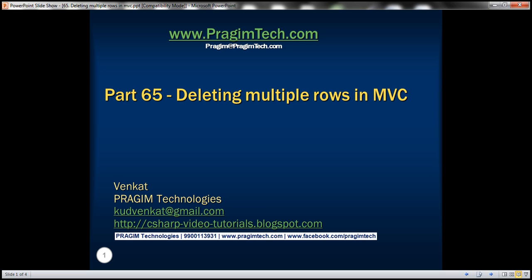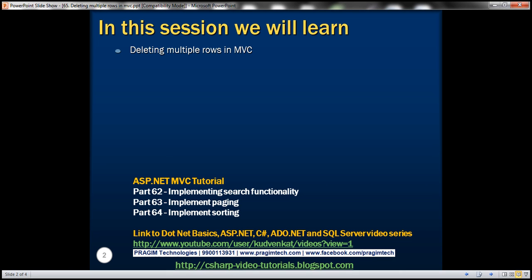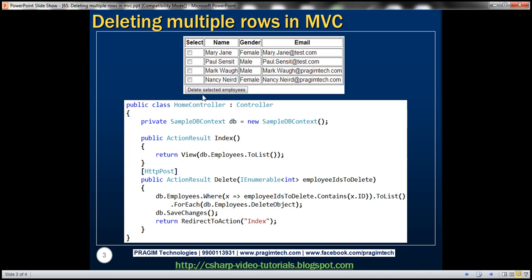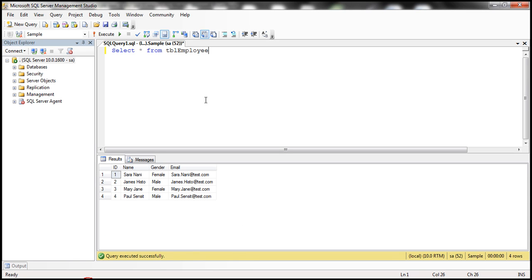This is part 65 of ASP.NET MVC tutorial. In this video, we'll discuss deleting multiple rows in an MVC application. We want to provide a checkbox control next to every row, which enables us to select multiple rows. Once we have multiple rows selected and click the button, we want to delete all the selected rows. We'll be using the table TBL Employee for this demo.